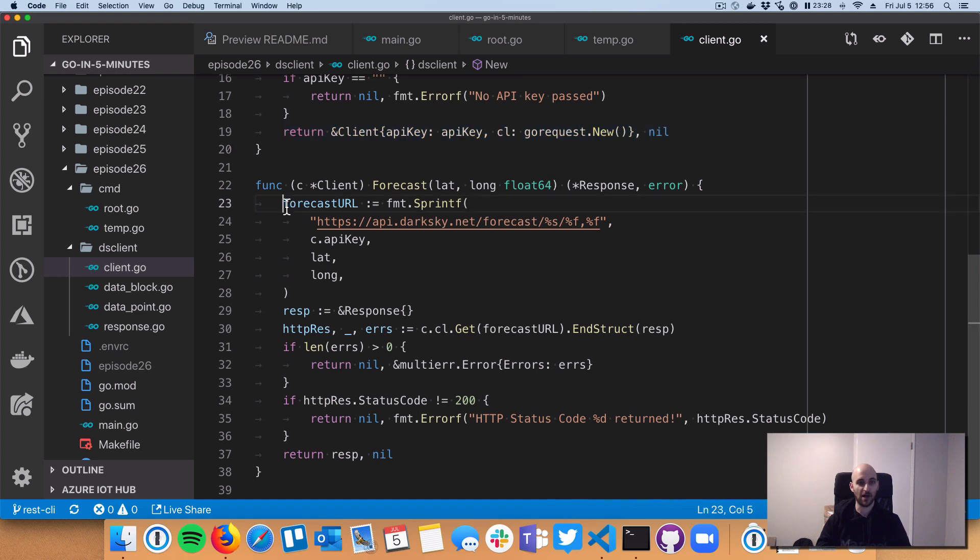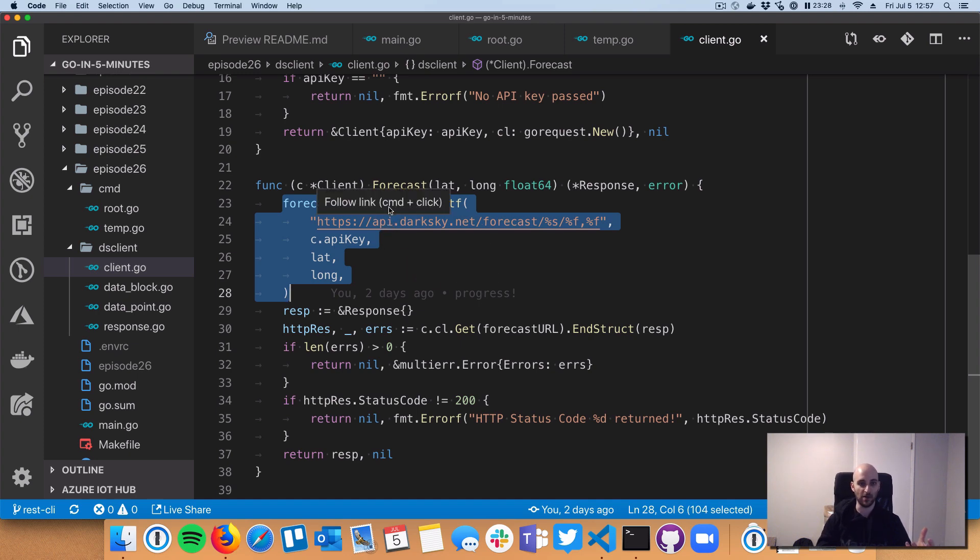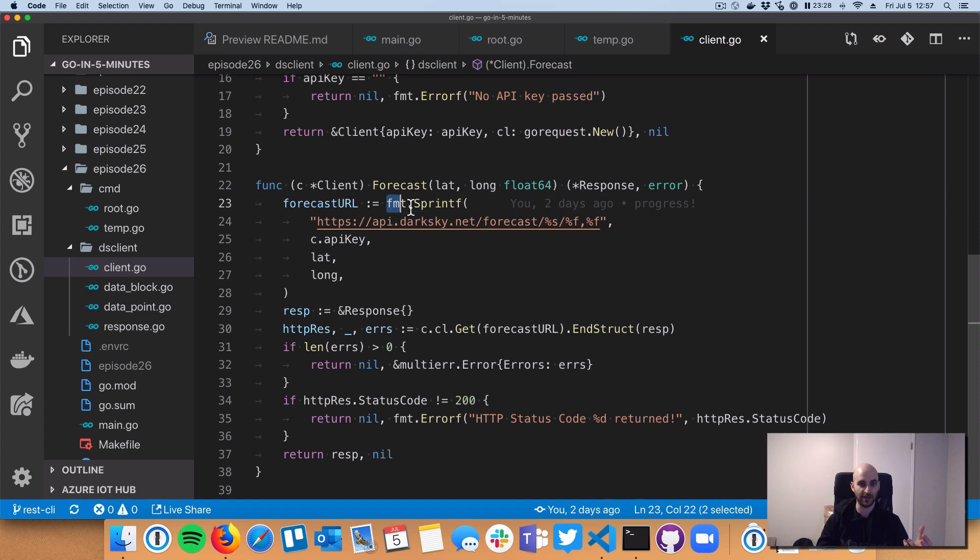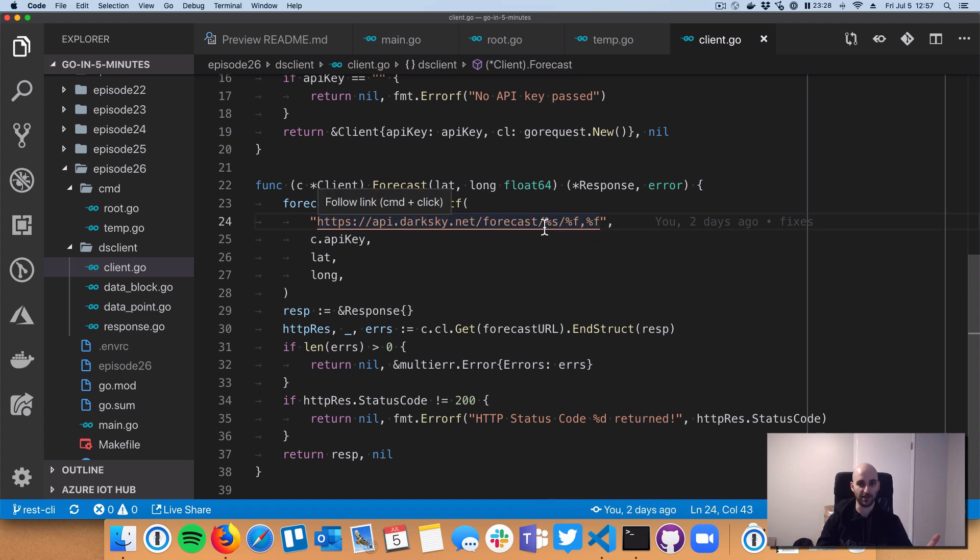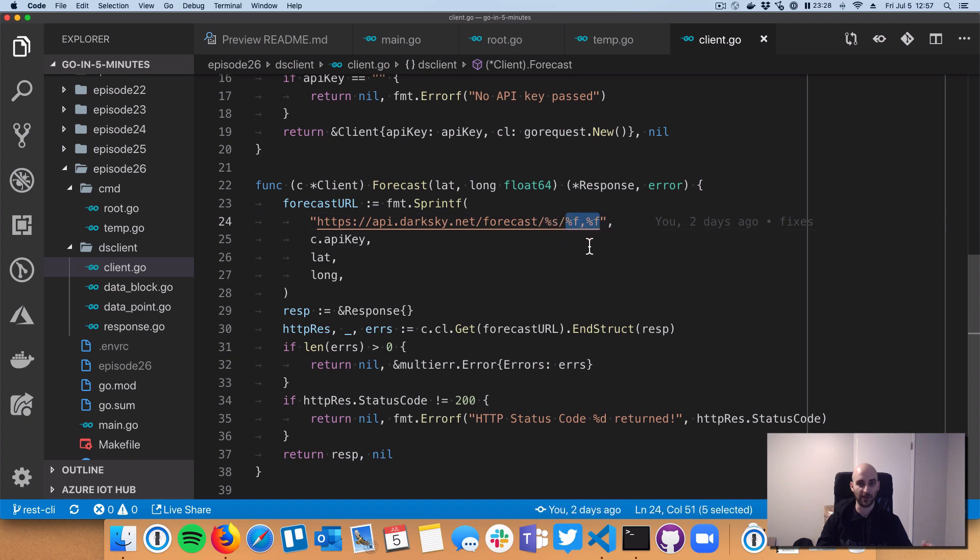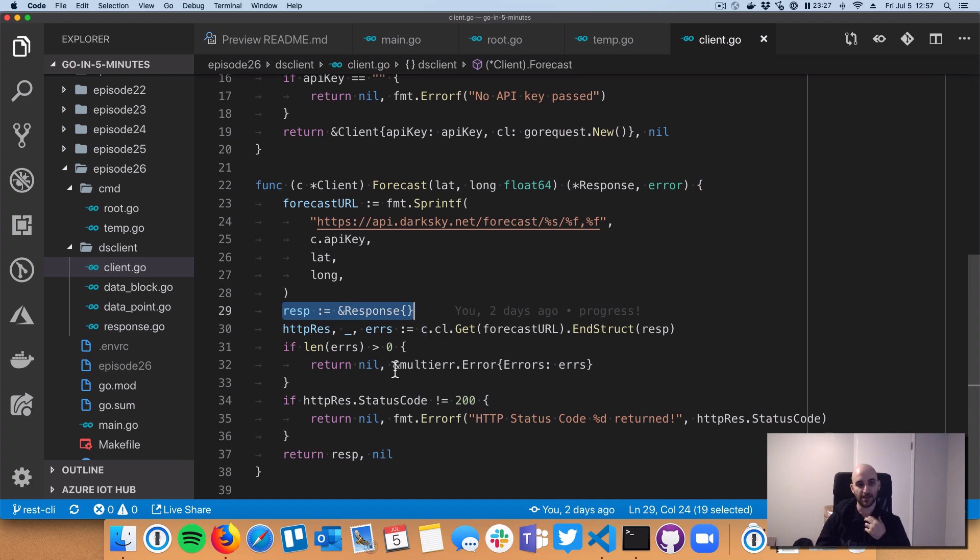So a common pattern here is to just craft your URL. A lot of times, your URL will have dynamic data in it. So you're going to want to use fmt.sprintf to craft the URL with that dynamic data. This URL format is dictated by the DarkSky API. So it requires a first path parameter with the API key, the second path parameter with a latitude and longitude. And then down here, I create a shell or a zero value of my response struct.